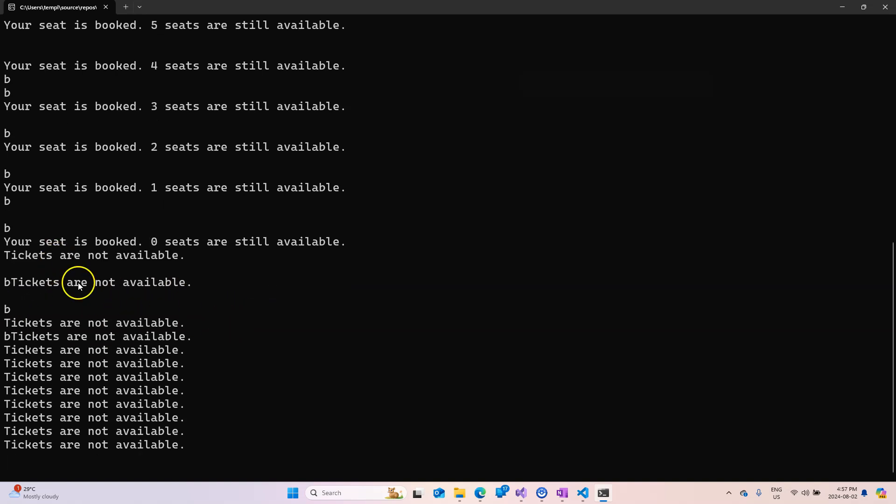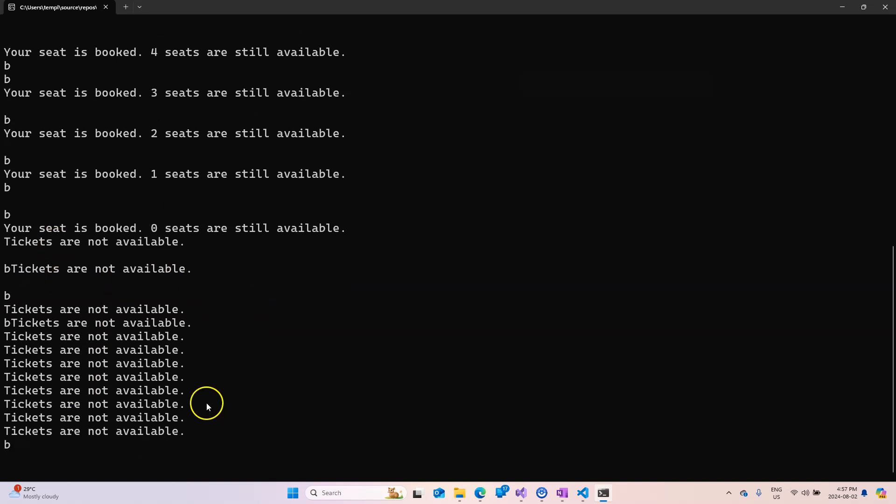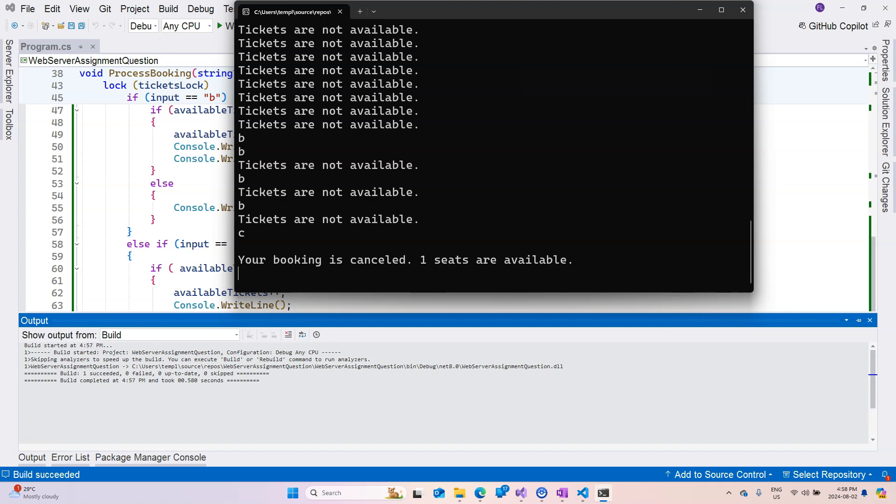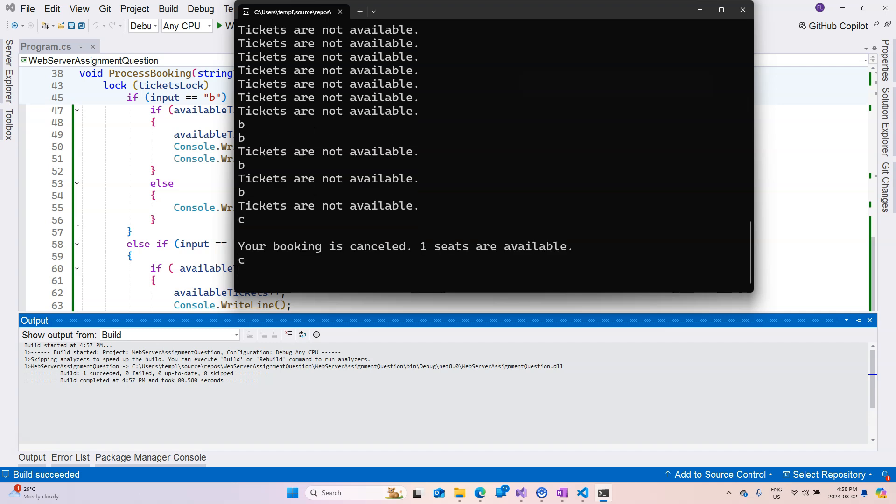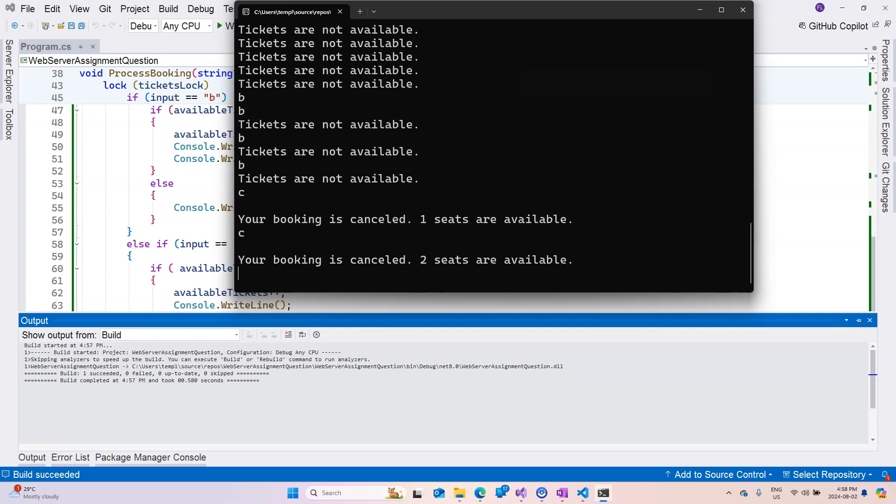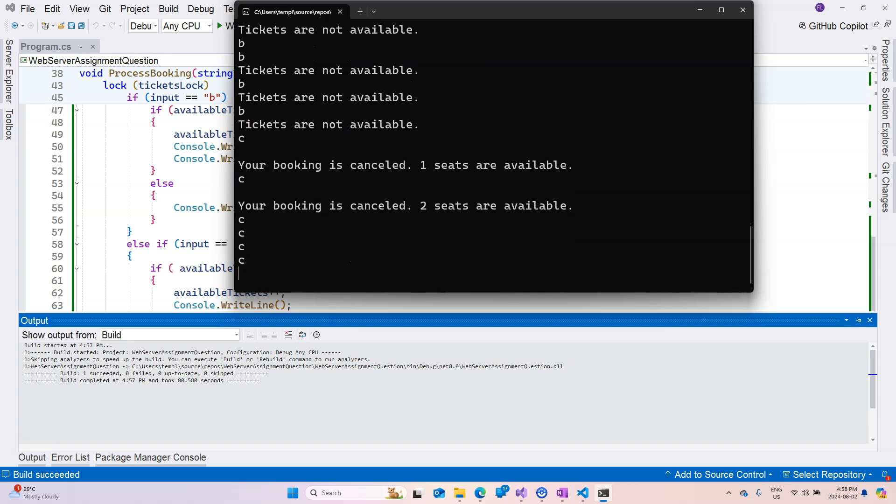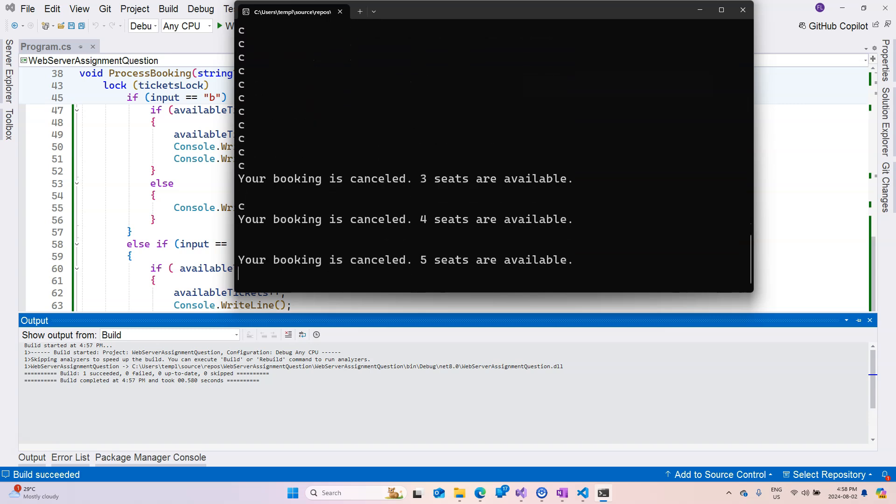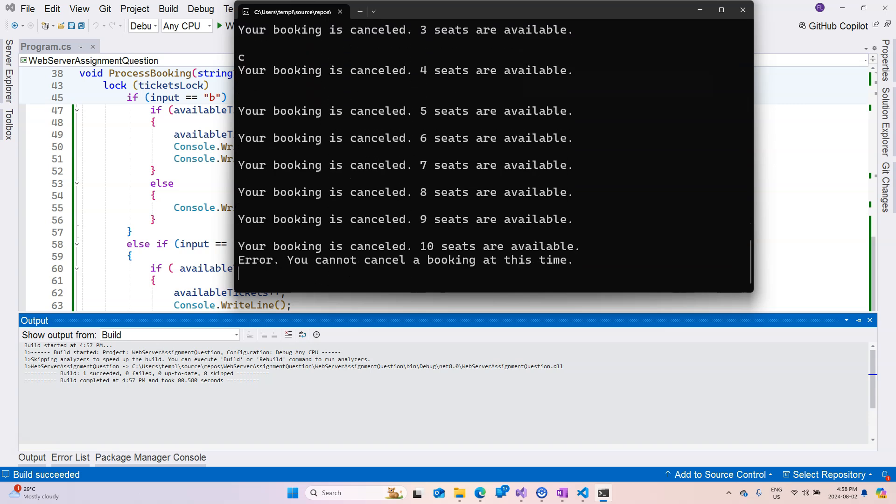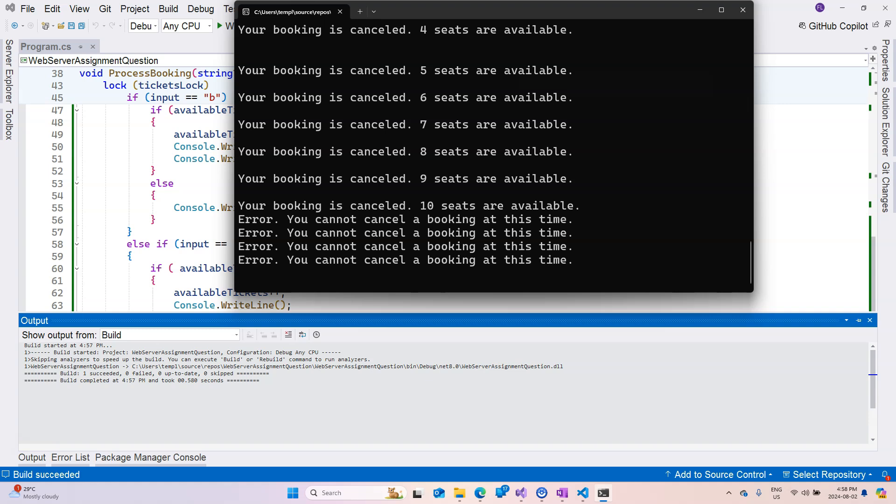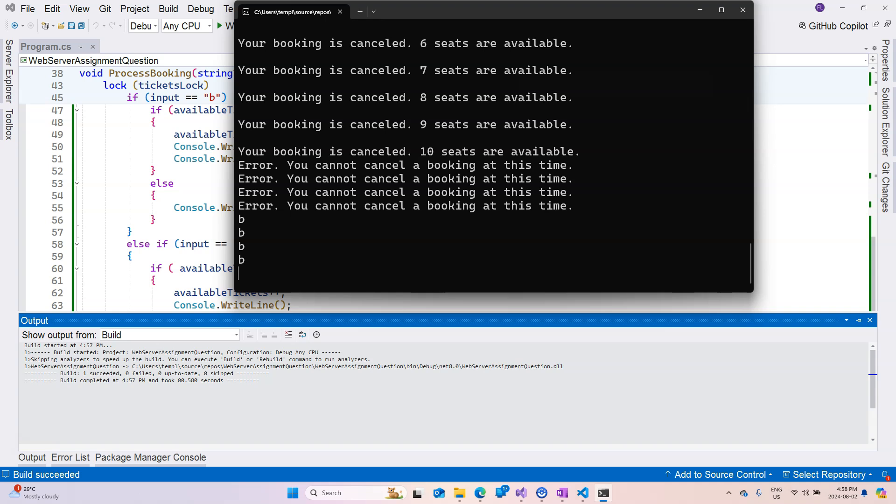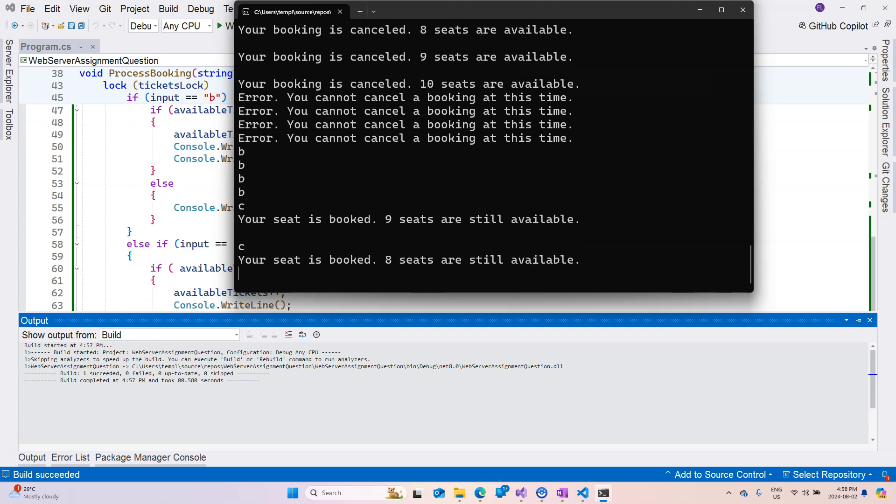At this moment if I say b, then after two seconds they're going to say tickets are not available. But if I type c, then it says your booking is canceled and one seat is available. I do another c and two seats are available. So I'm going to do a lot of c's and see what happens. So it's going to add until we reach error because I cannot cancel booking at this time anymore because it's already 10 seats, it's full already. Now I can continue booking, so I can book and cancel and book and cancel and book and cancel.